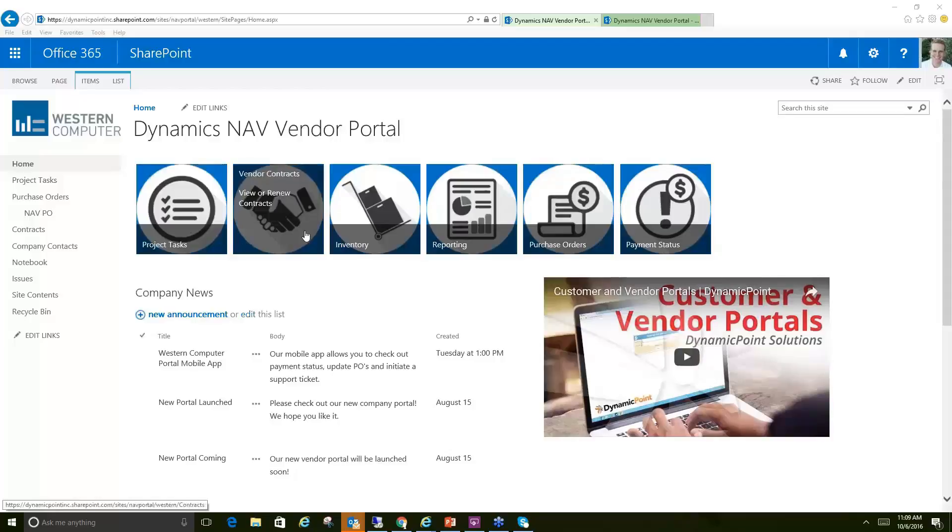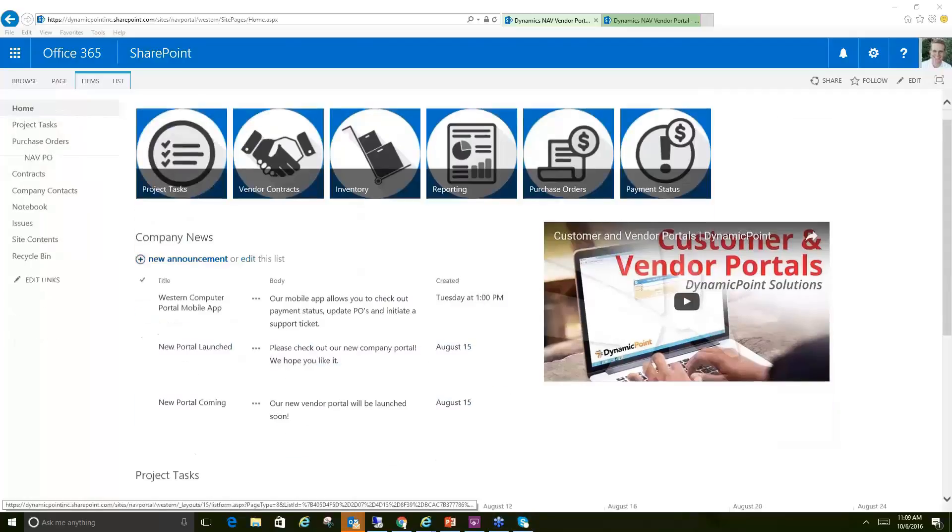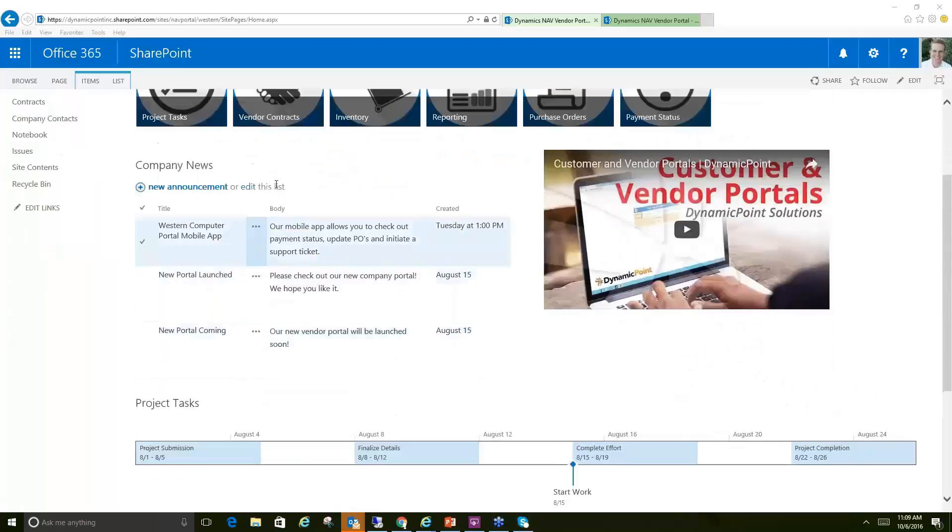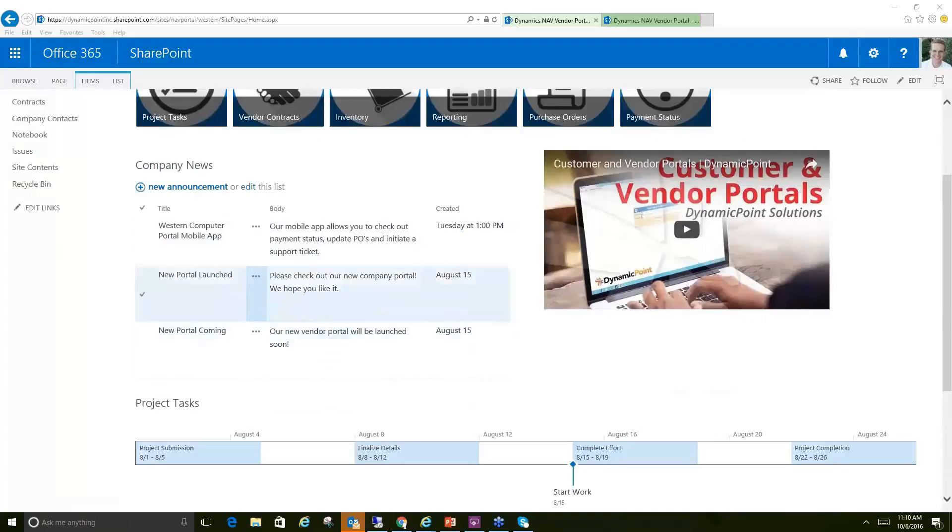So we have a few action items here of things that we could see, maybe some project tasks, contracts. We'll go through those in a bit. We see some company news that is being shared with my various partners, vendors, etc., about what's coming with the portal and then maybe a new mobile app.